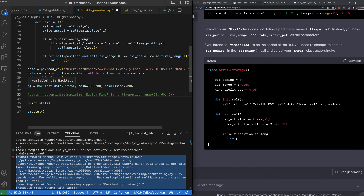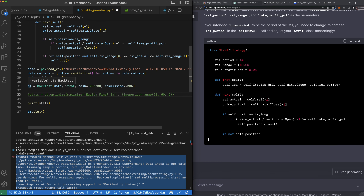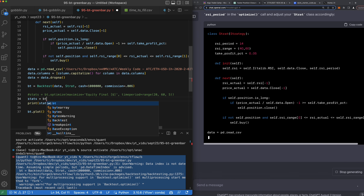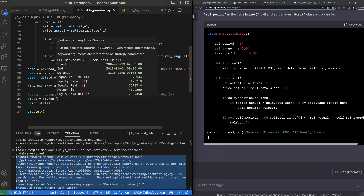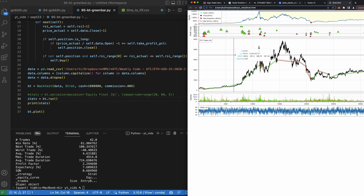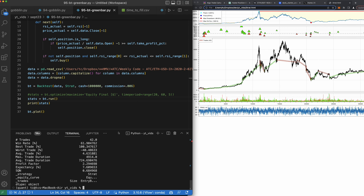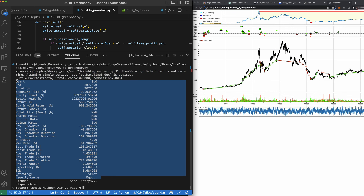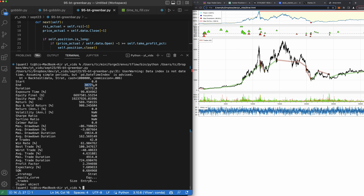We'll go ahead and print stats equals bt dot run. Okay, so that looks good — hopefully. There it goes. See how it did — didn't do well, unfortunately. Max drawdown was 86% — too high. So at least you can see the outcome of why I like backtesting.py, because it gives you all of this data and all this information. The equity percent pretty much blew up — don't want to trade this.